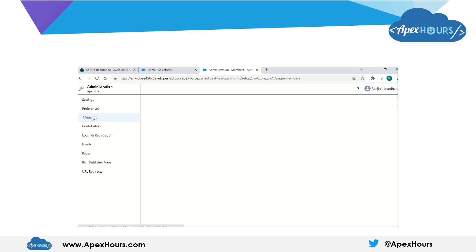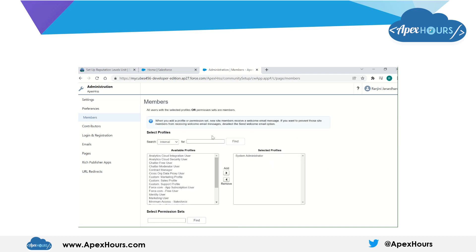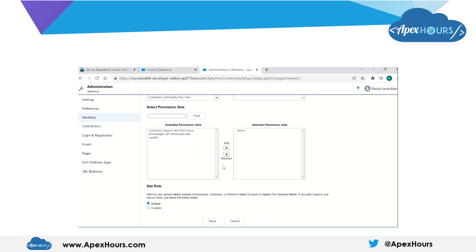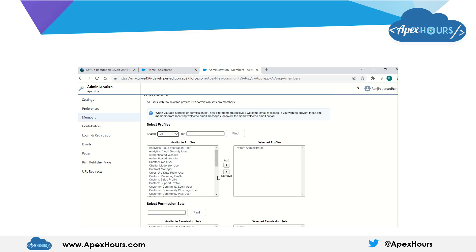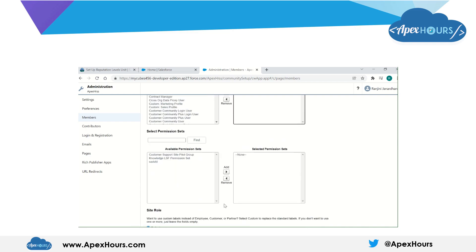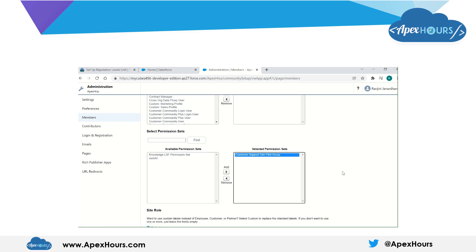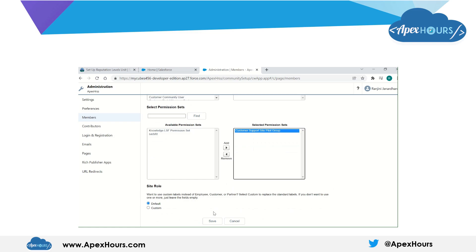Let's go to the Members tab. From here you can select whatever profiles or permission sets you need to add to the community — defining who can access this particular community. I am adding the Support profile, and I have also created a permission set called Customer Support Site Pilot Group with some knowledge permissions, so I am adding that as well.